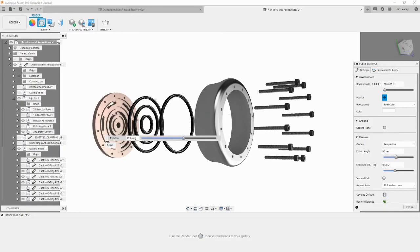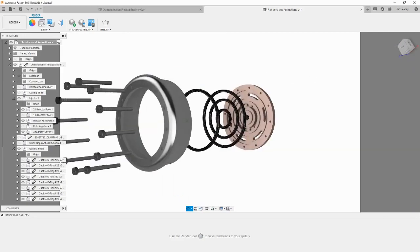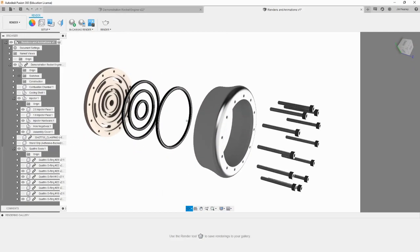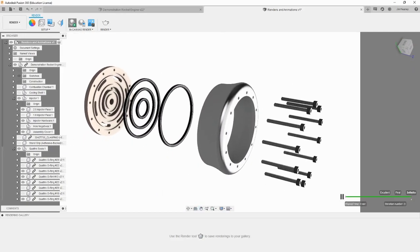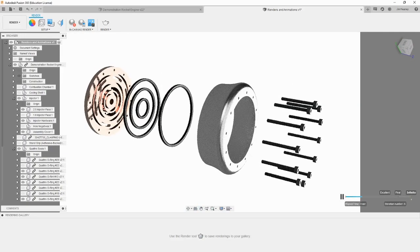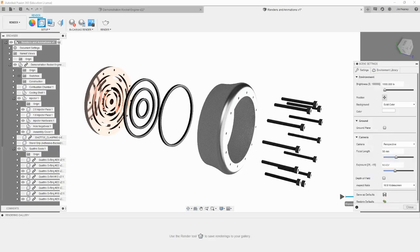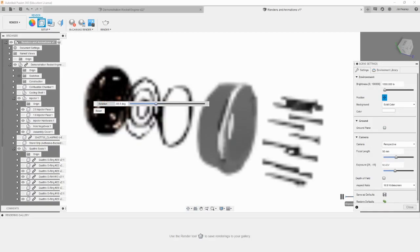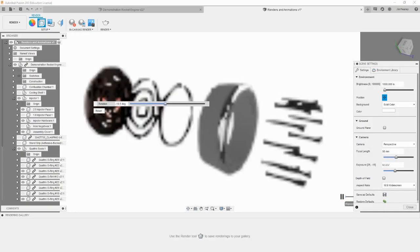A lot of rendering comes down to a trial and error process. Don't be afraid to try multiple different orientations of the camera, the lighting, and the parts to get the desired result.